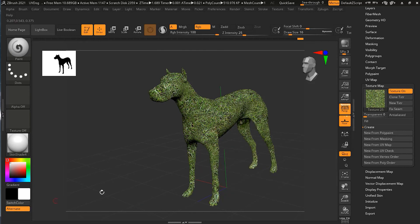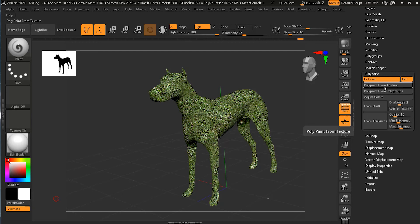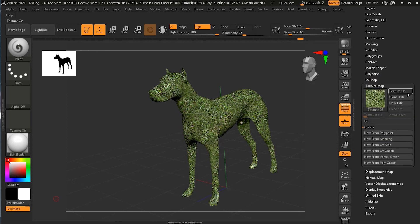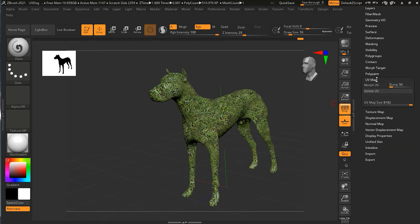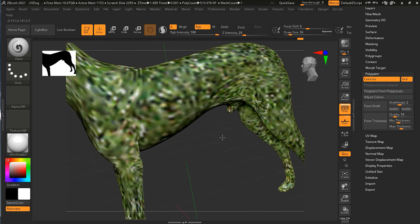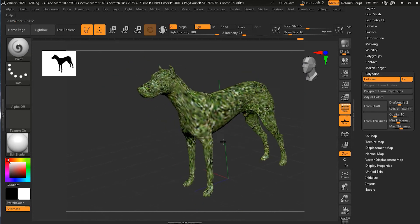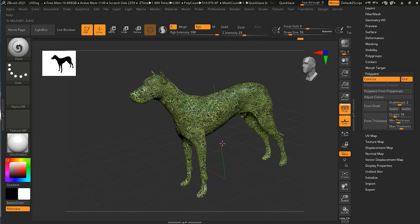To convert this texture into a PolyPaint, go to the PolyPaint option just above the UV Map. There you have Polypaint From Texture. Click on it, then go back to Textures and turn it off — and you can see the texture is still there. That's because it is no longer a texture; it has become a PolyPaint. This is how you convert a texture into a PolyPaint.